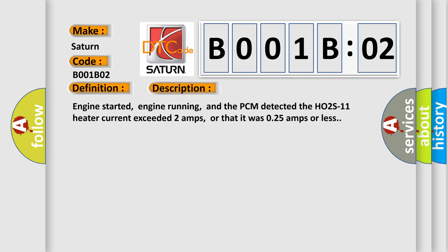Engine started, engine running, and the PCM detected the HO2S-11 heater current exceeded 2 amps, or that it was 0.25 amps or less.